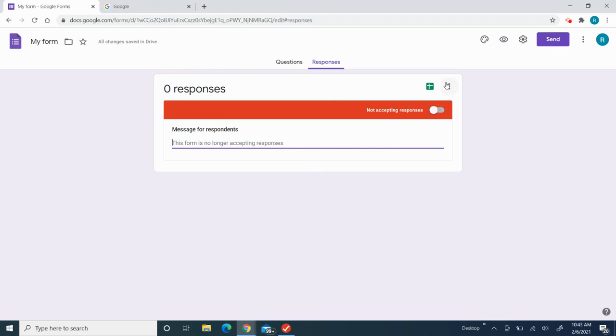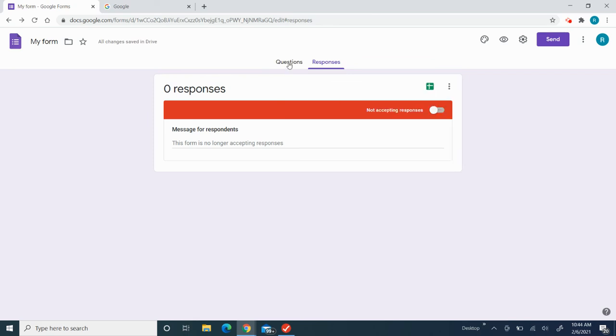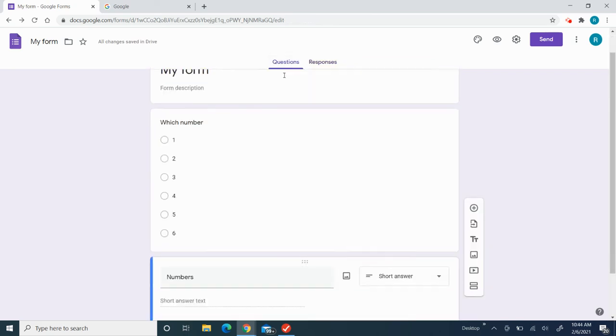If not, you could just leave it like that. And then you could download your responses to see it anytime you want.